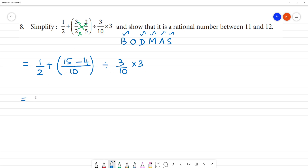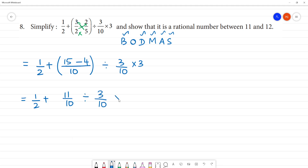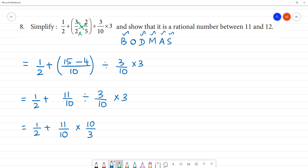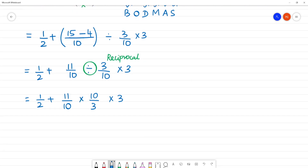So we have 1 by 2 plus 11 by 10, multiplied by 10 by 3. Now, 10 by 10 will cancel, and this 2 will cancel, leaving 1 by 2.